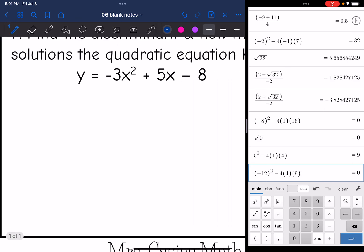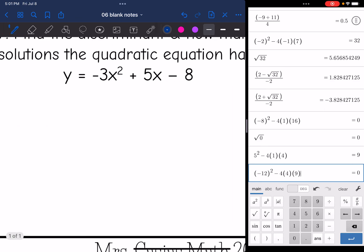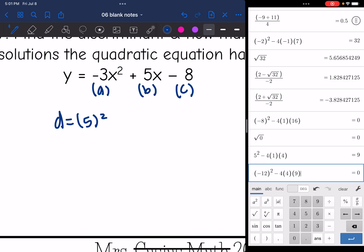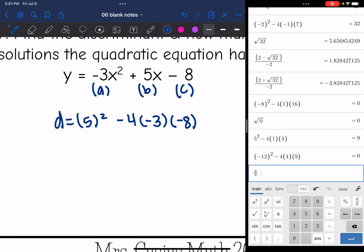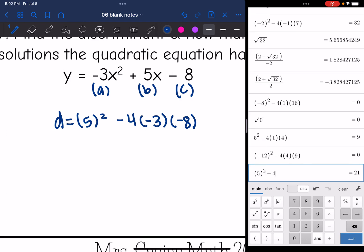Let's look at our last question, already in standard form. Identifying A, B, and C, I can plug into the discriminant formula. It is b squared — so 5 squared — minus 4 times A which is negative 3, times C which is negative 8. That gives 5 squared minus 4 times negative 3 times negative 8, which equals negative 71. The discriminant is negative, which means there are no real solutions.